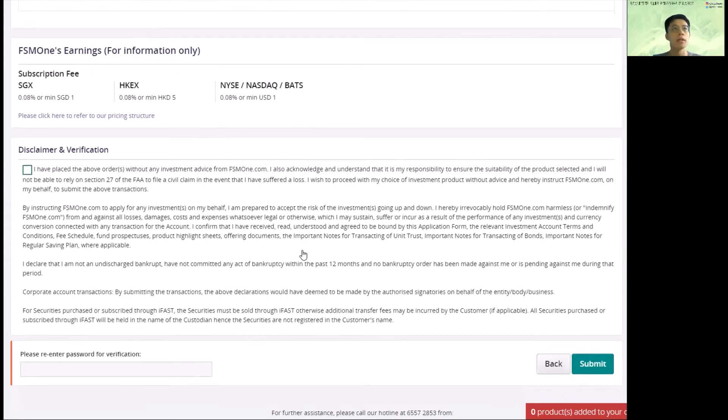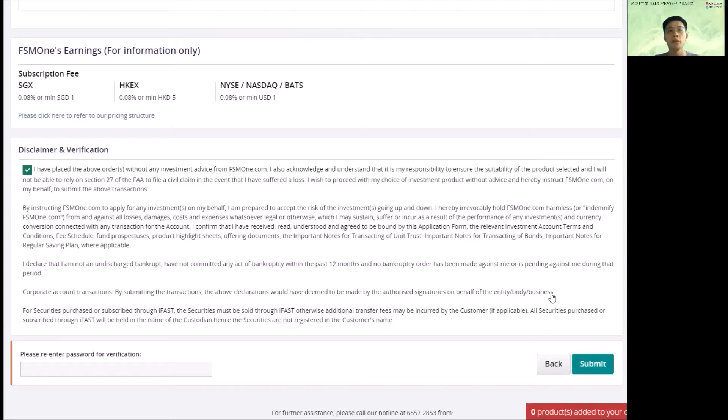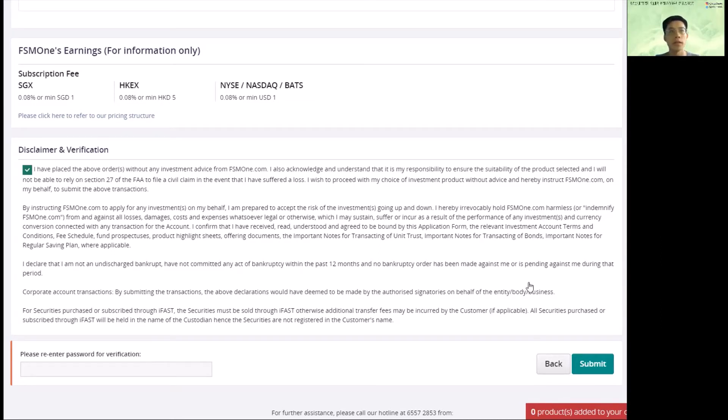And then you scroll down here. Disclaimer, accept. Read through this and type in your password to verify. And you click submit. And that's all. Very easy. And then every month, you will put in $150 into the S&P 500. Good luck investing.